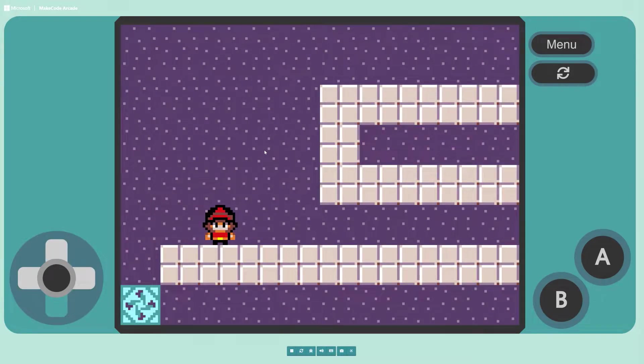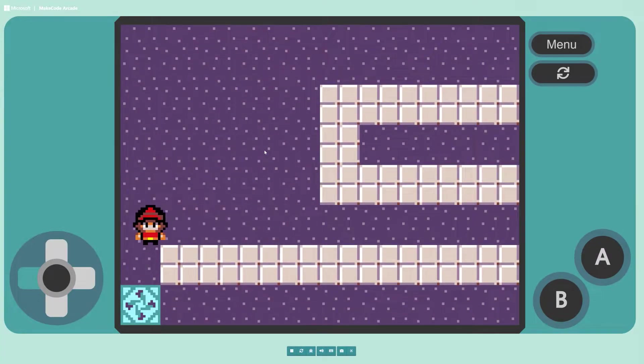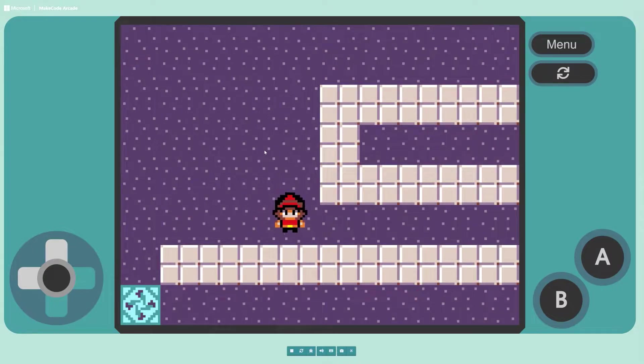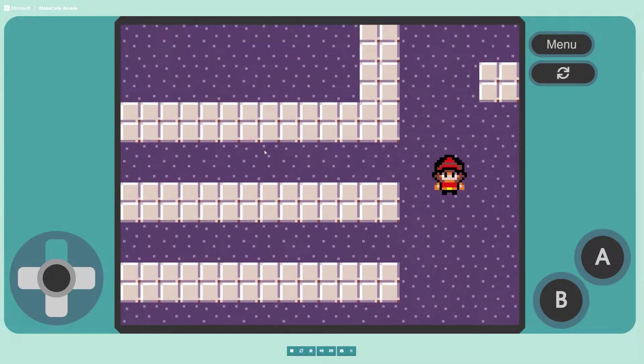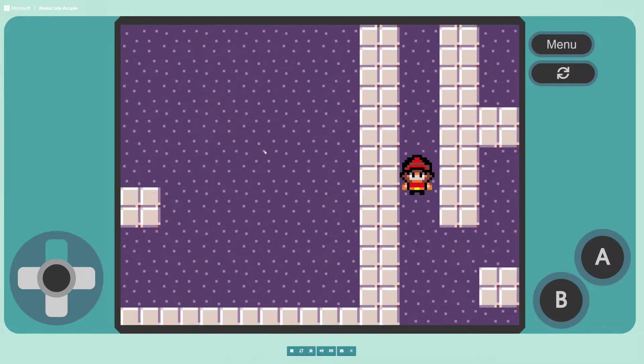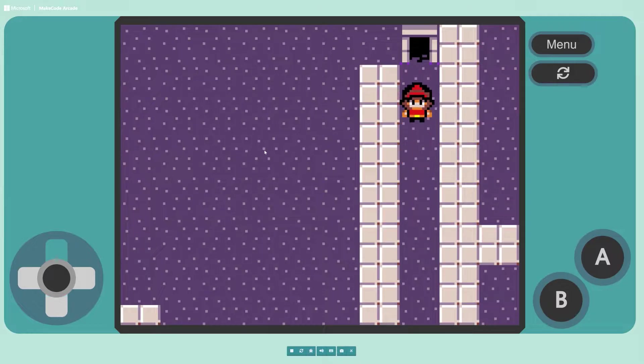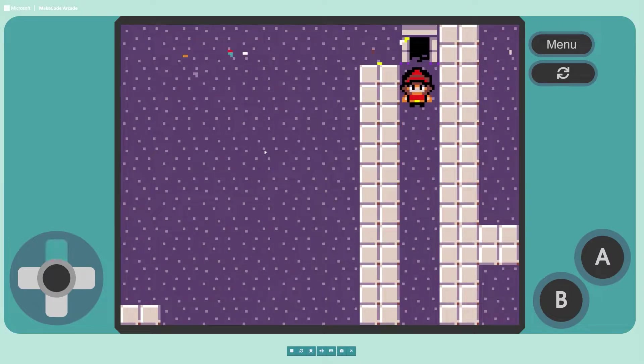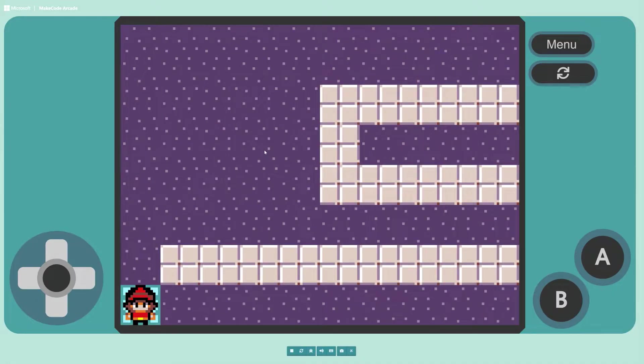In today's video I'm going to show you how to make this maze game. You'll learn how to make a spawn point, how to use the tile map to have walls that you can't pass through, and finally how to have a tile that when you overlap with it you win the game. Let's get to it.